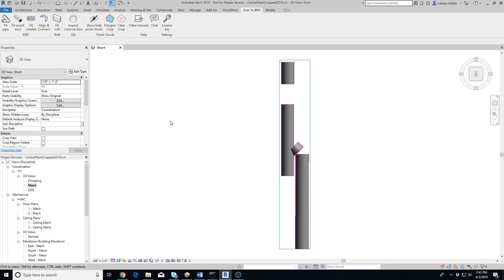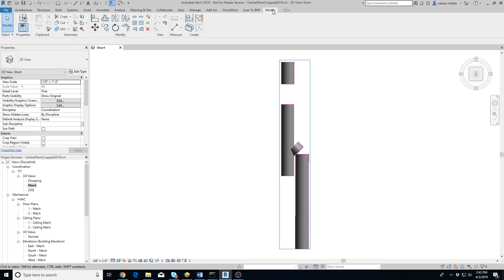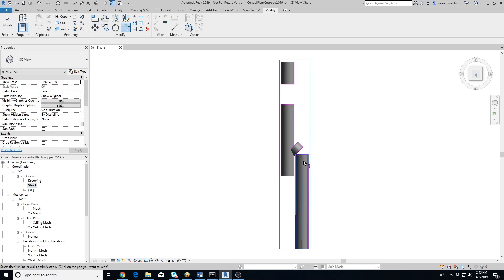Ducts extracted using our Scan to BIM add-in will fit very well with the point cloud. But Revit may not allow connecting them if their axes are not in the same plane. As you can see in the video, we are not able to connect the two ducts using Trim Extend to Corner tool.